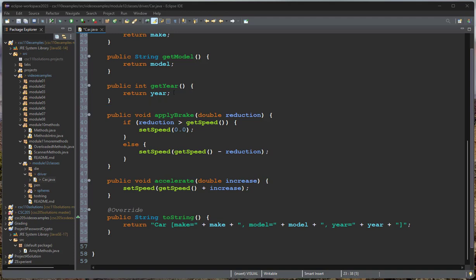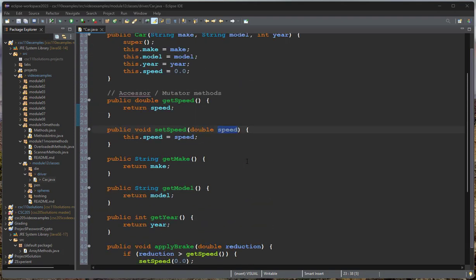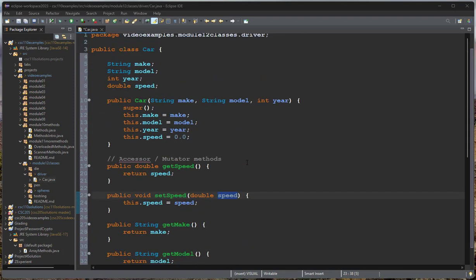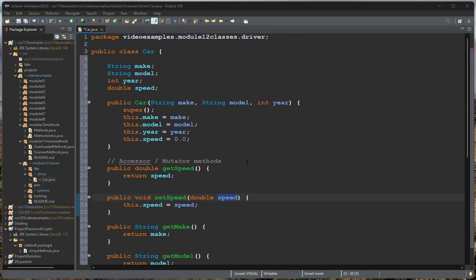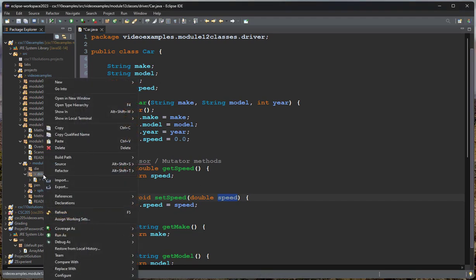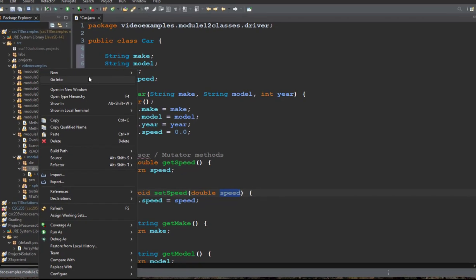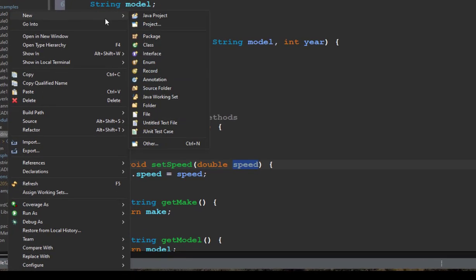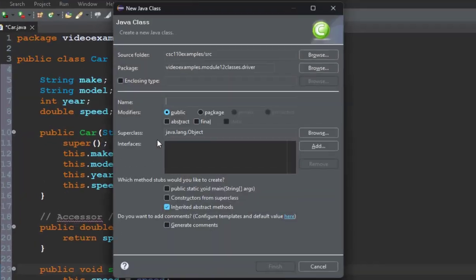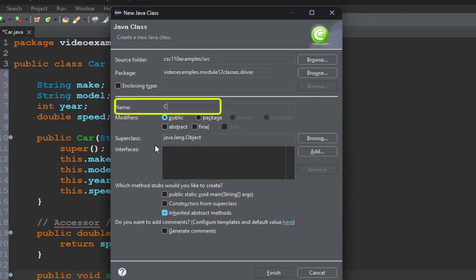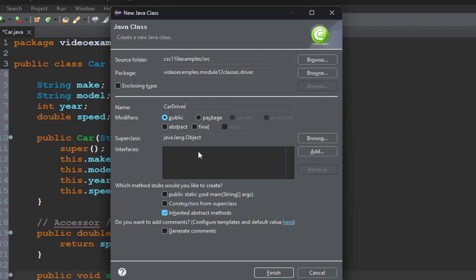So we have a class, but if we run this, nothing's going to happen because we're not doing anything. This is just a blueprint to actually have objects. So now we need to create a driver class. I'm going to say new class, and I'm going to call this car driver because this is going to be a driver for our car class, which, of course, I realize now the car was a bad example for this because a car has a driver. That's not a driver class, but hopefully that distinction will be clearer.